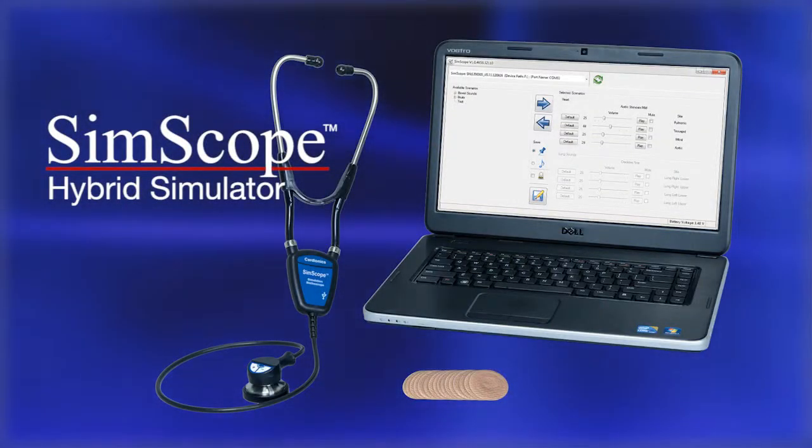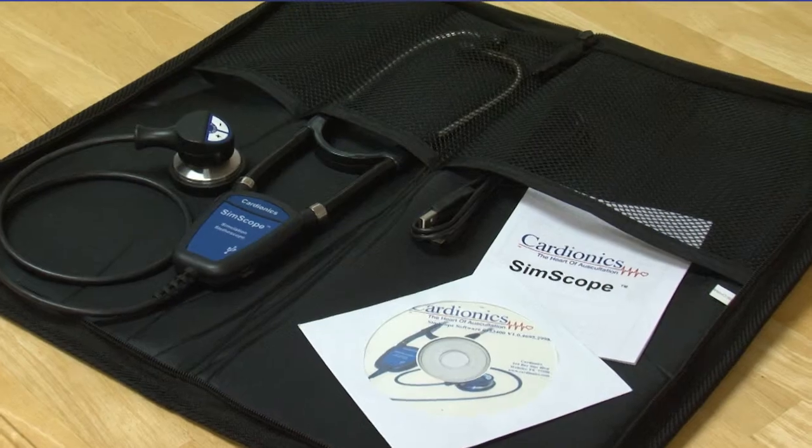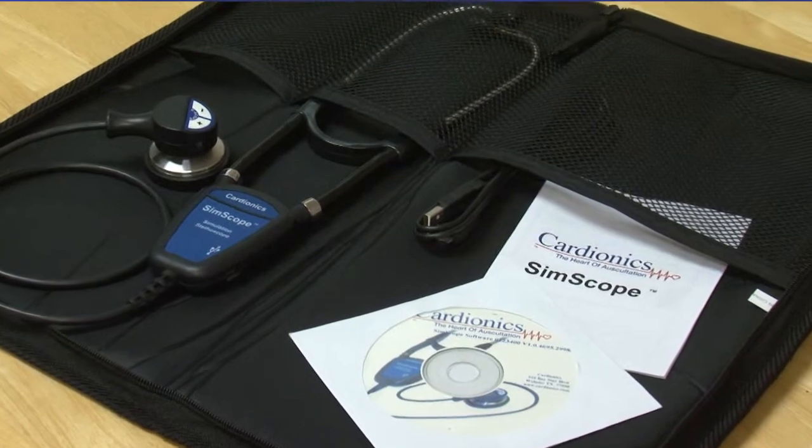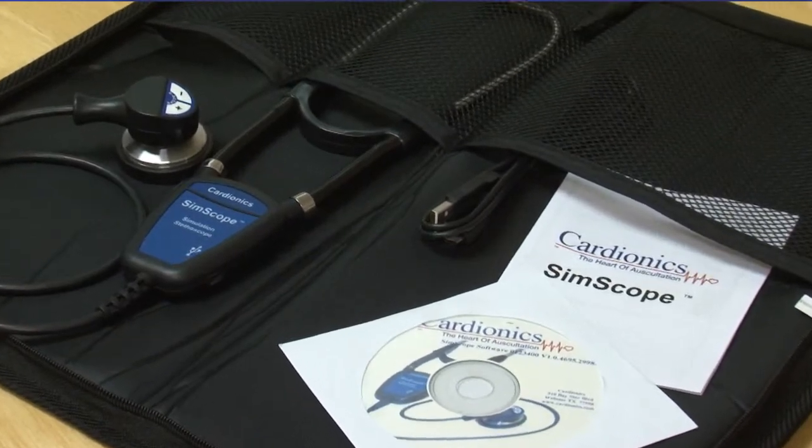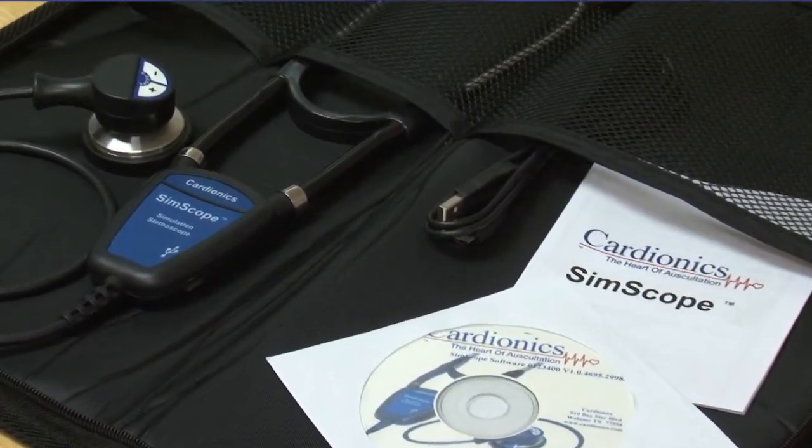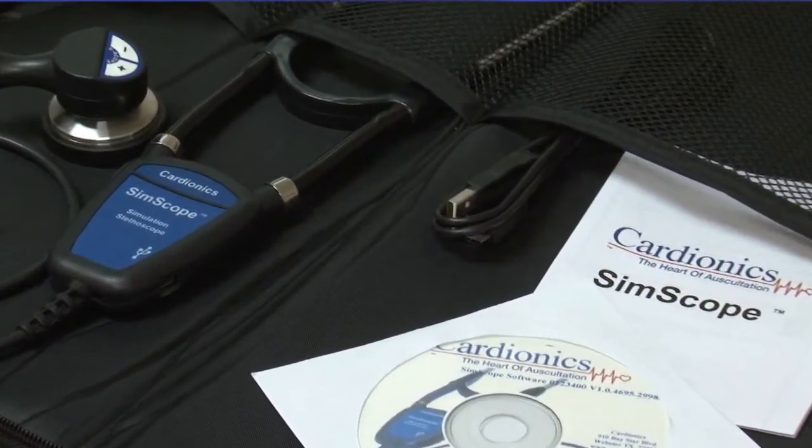Welcome to the Cardionics SimScope Hybrid Simulator, the auscultation solution for real-time standardized patient interaction and assessment.